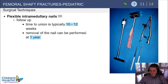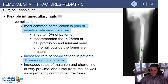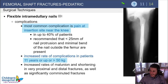Nail removal is not necessarily required, but if you do remove them it's safe between six months and 12 months afterwards. The pliers in the flexible nail set allow for easy removal. The most common complication is pain at the insertion site; it's been recommended to leave the nail out less than 25 millimeters. Remember there is an increased rate of complications with titanium flexible nails in patients 11 years or older or those weighing more than 50 kilograms.